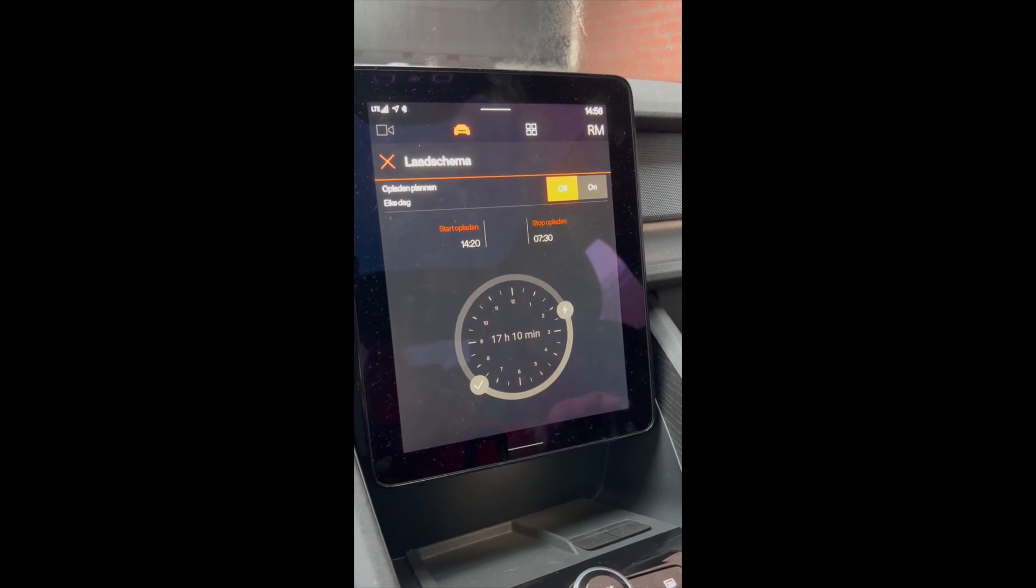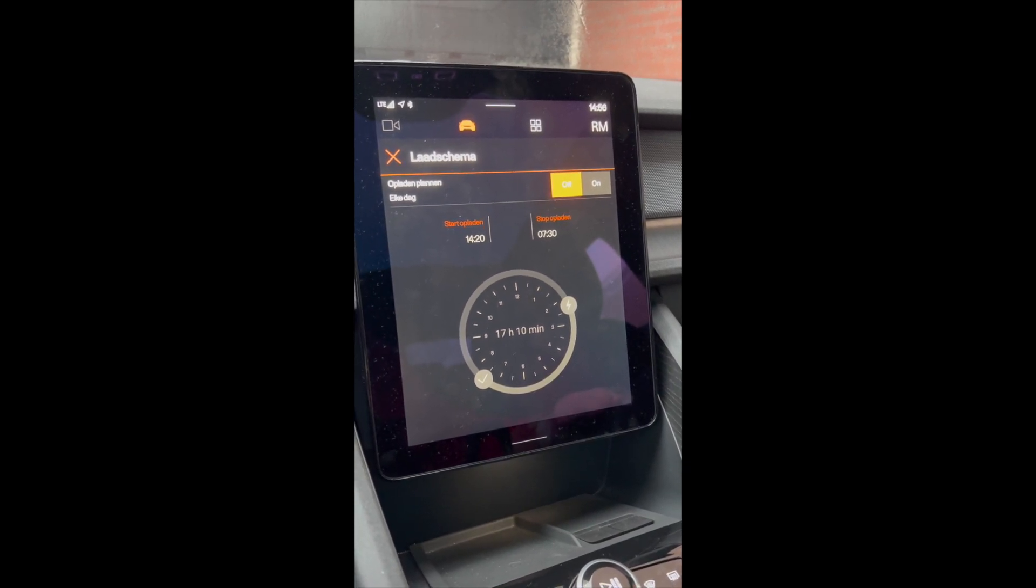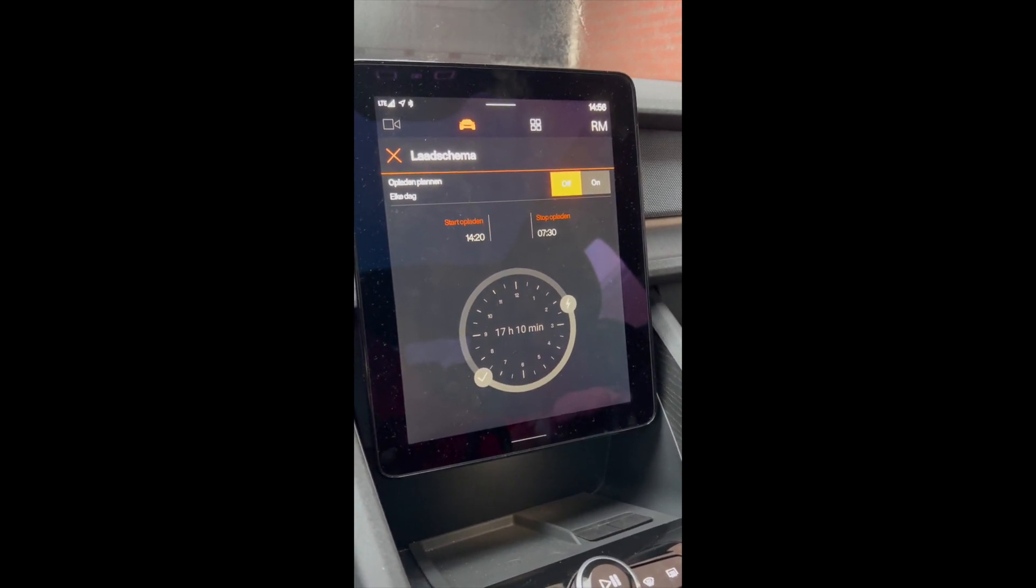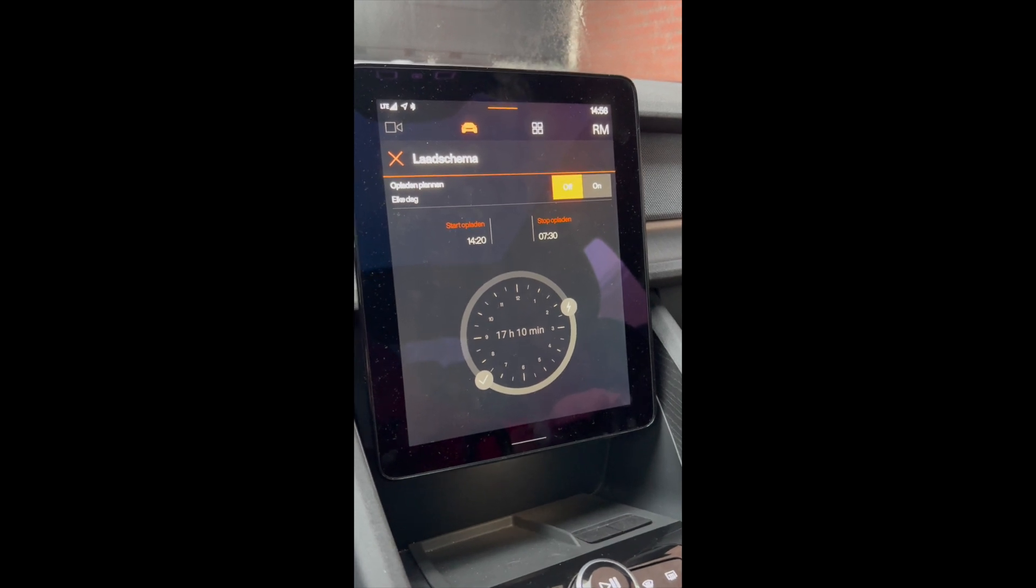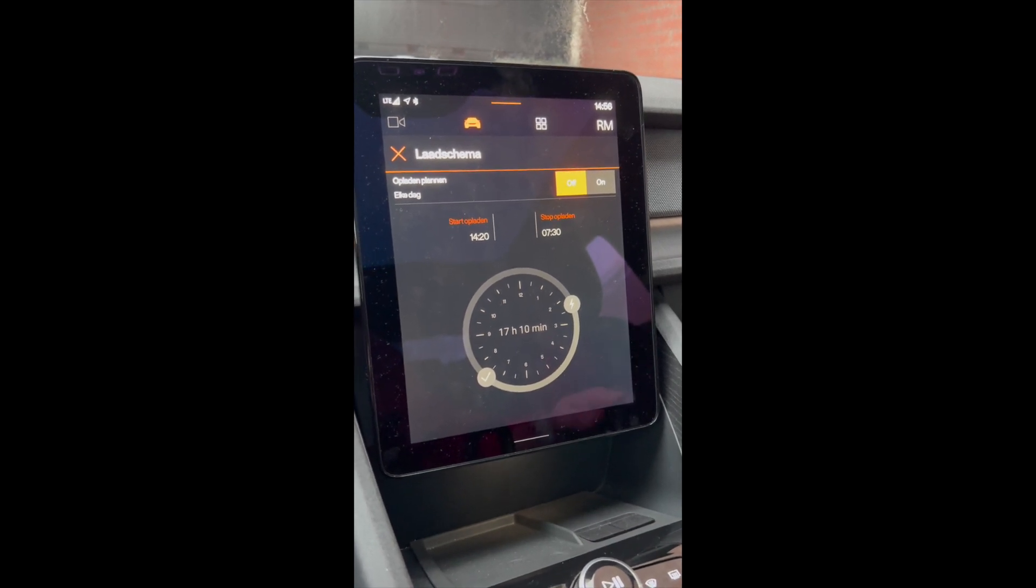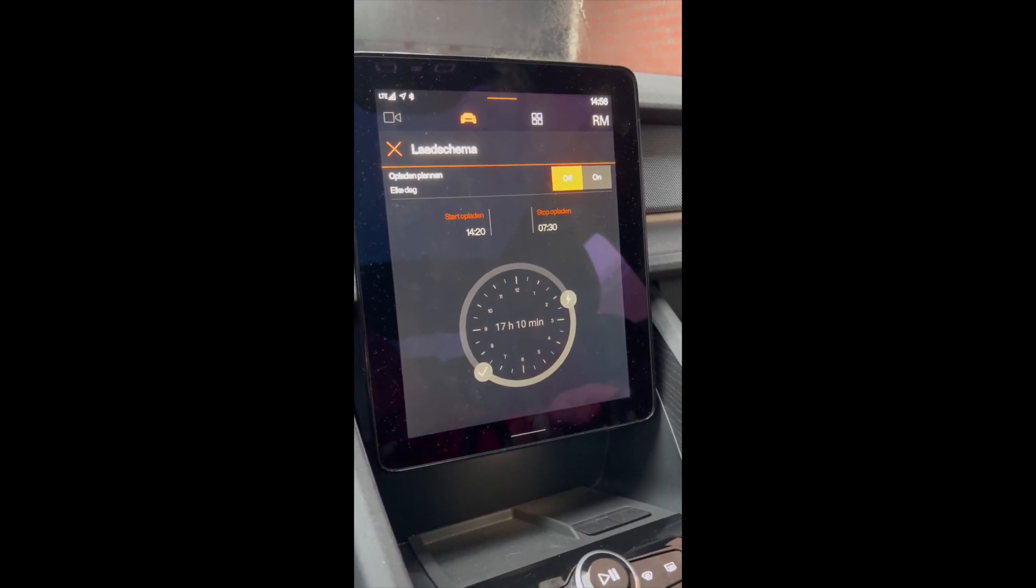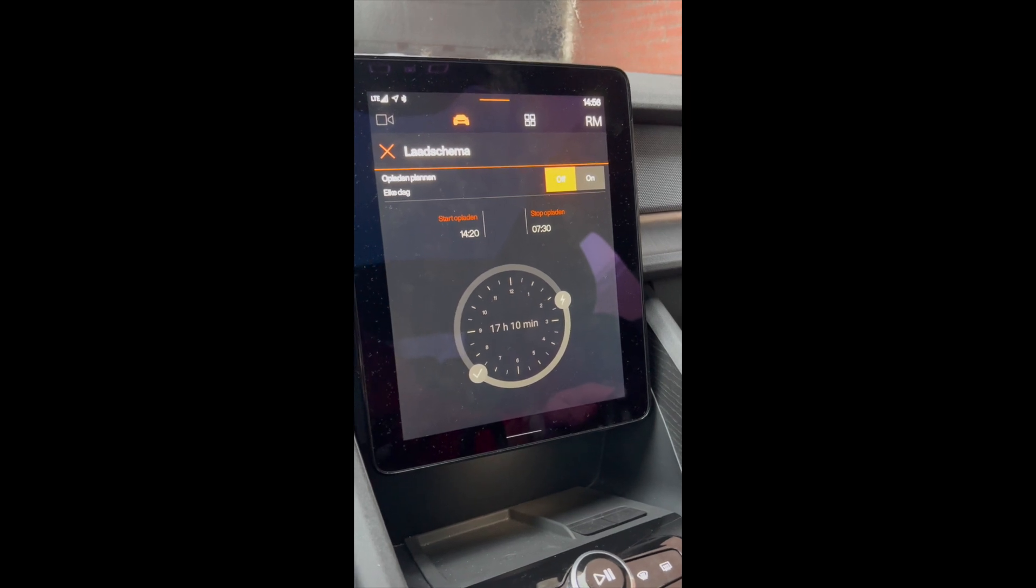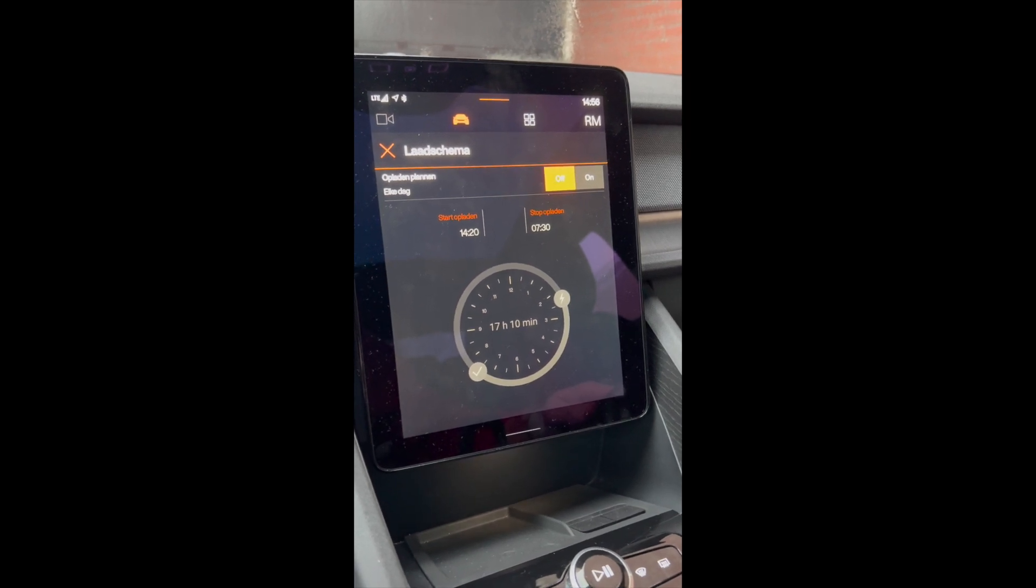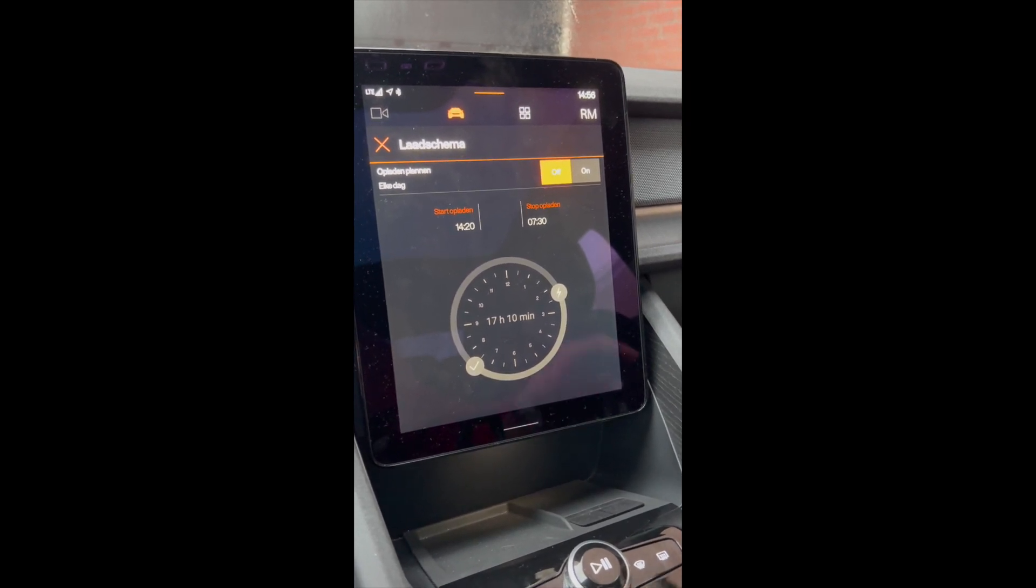And the funny thing is it was already available in the Polestar app and worked without having the software updated, so apparently it was already in but now it's also in the user interface.